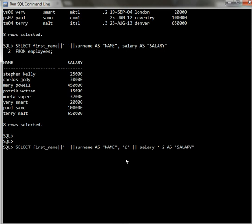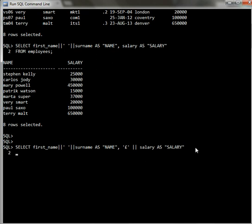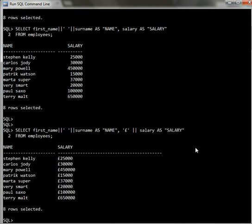Just do that. As you see there, the pound sign concatenated with the salary. See, we got results like this.